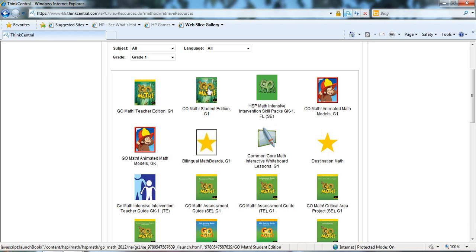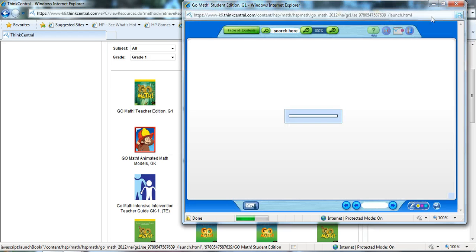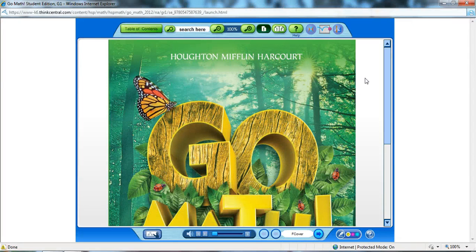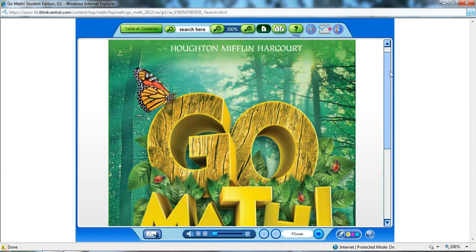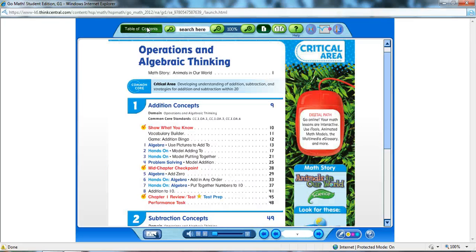Let's go ahead and open our student edition, and your student edition page for page is going to look identical to the student edition that your students have, with a few exceptions.